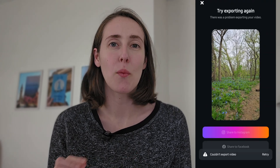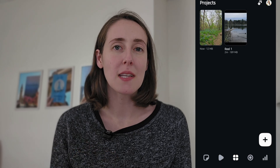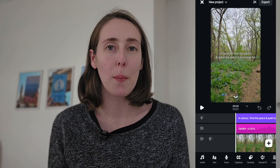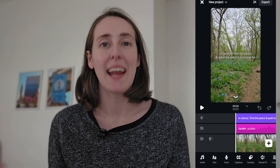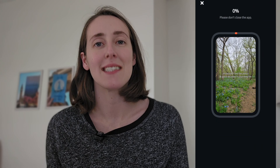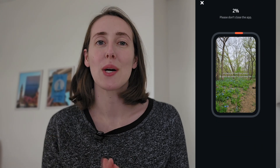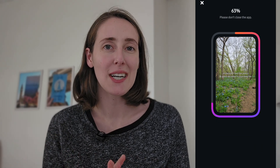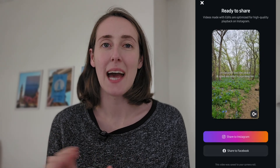Since this is a brand new app, I did encounter an issue with exporting one of my videos — I tried a couple of times and it wasn't working. I ended up closing the app, reopening it, and exporting again, and that time it worked. Just a small glitch you might encounter as this app works out its new bugs.